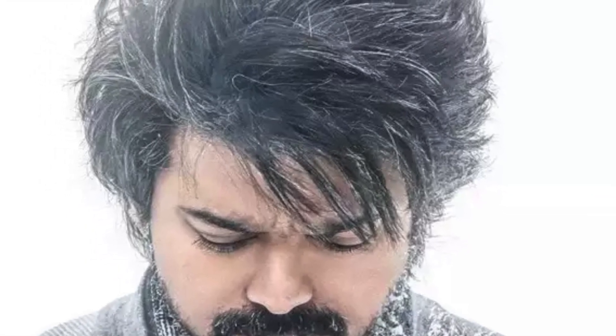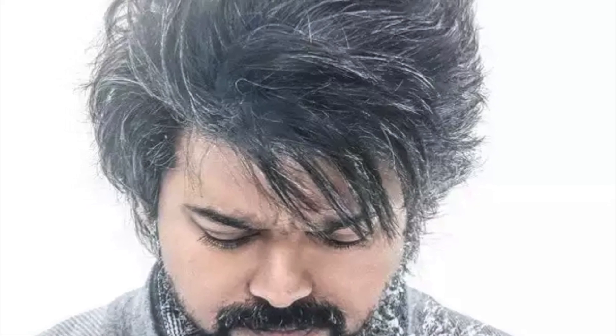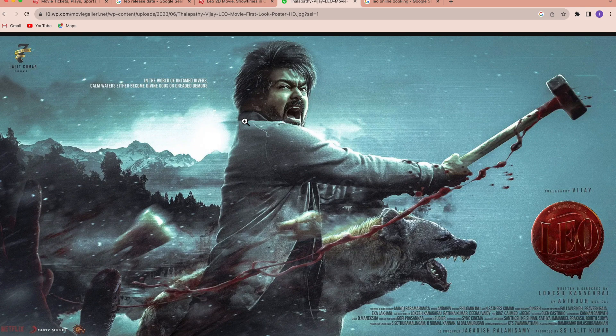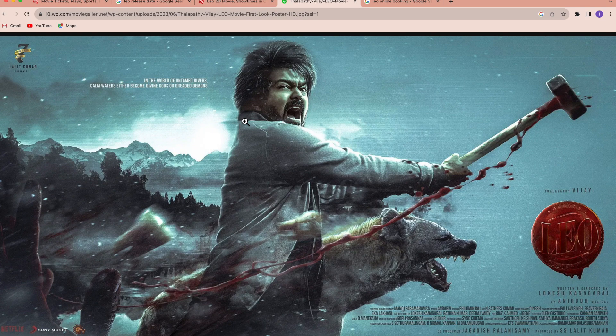Now we are going to book my show. We are going to type in the movie and we are going to type in the online booking. So we are going to type in the first day.